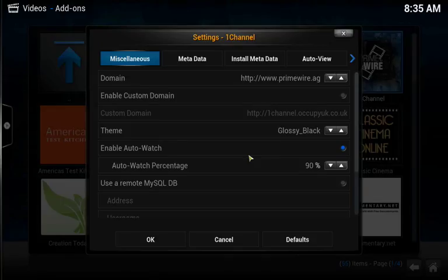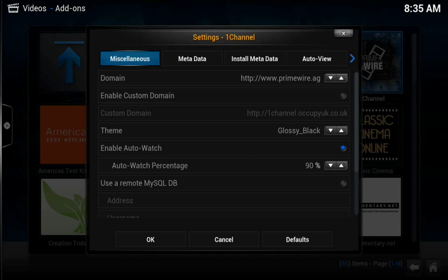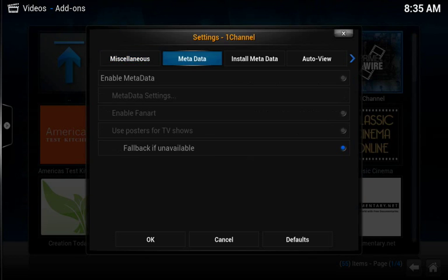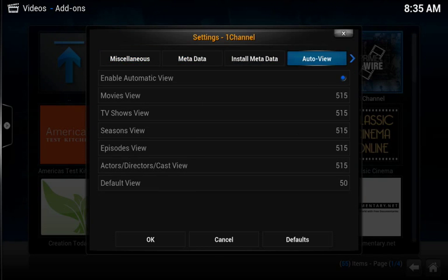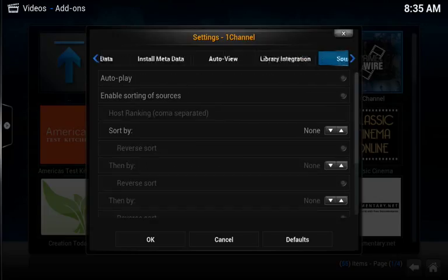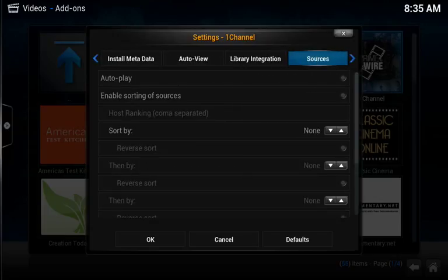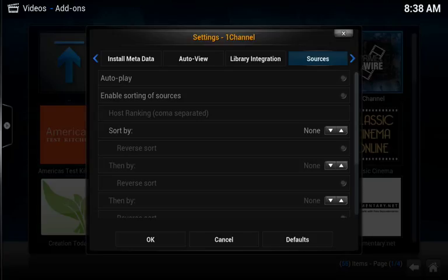That'll bring us to the Settings page with Miscellaneous highlighted. On your keyboard, just press your right arrow key until Sources is highlighted. Once Sources is highlighted, the next thing that we'll have to do is enable Autoplay.